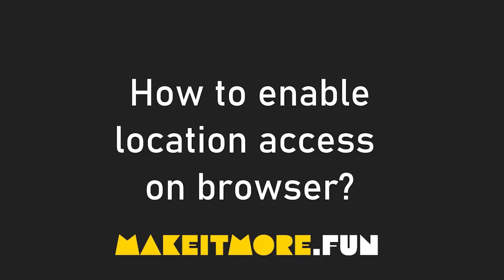If you are watching this video, you probably denied location access to a site, and now you wonder how to re-enable it in order to use the site's regular functionality.